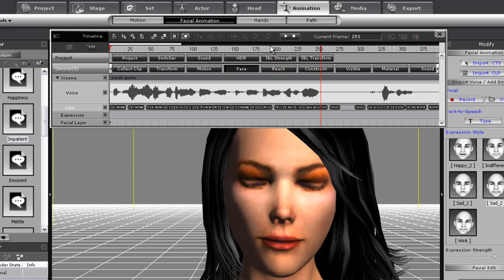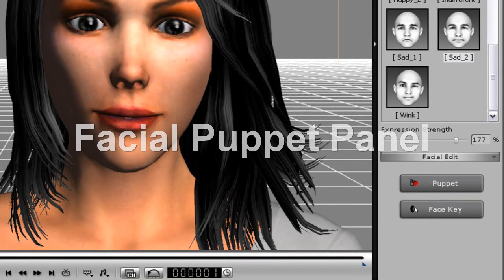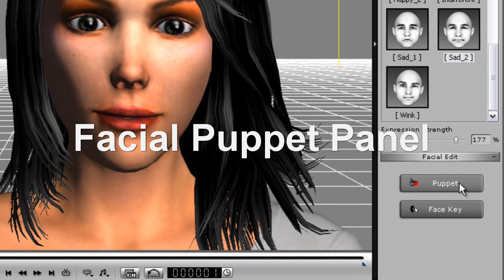So let's add some emotion to this clip. The easiest way to do this is with the facial puppet panel. I can open that up from the bottom of the modify panel here.